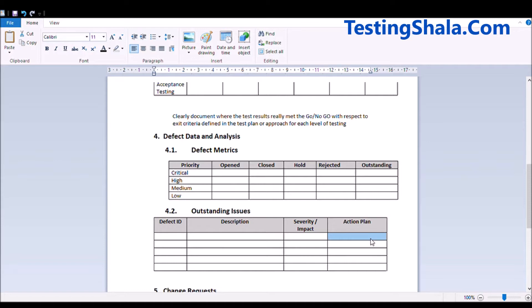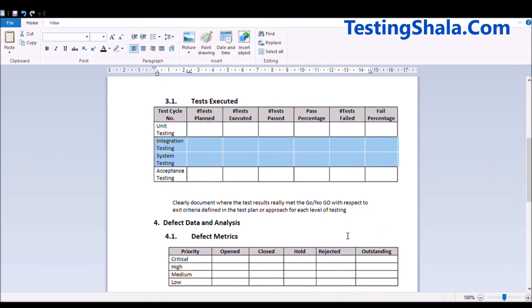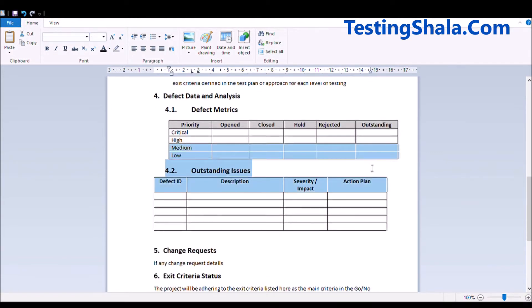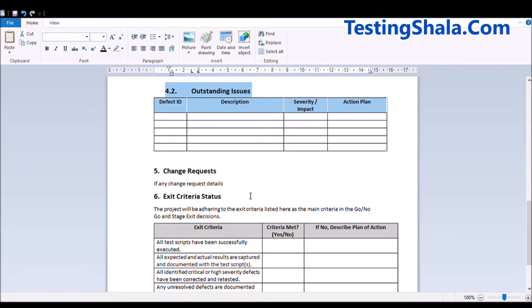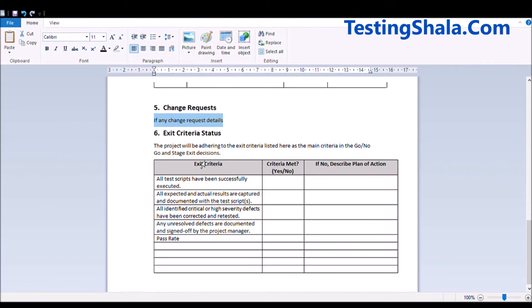That would give a clear indication to stakeholders of where you stand in terms of test case executions and outstanding defects. You should also provide any change request details if required — especially when you are not in a position to meet the schedule. The last section is the exit criteria checklist.